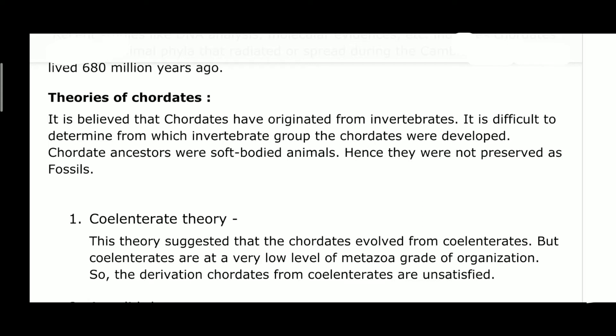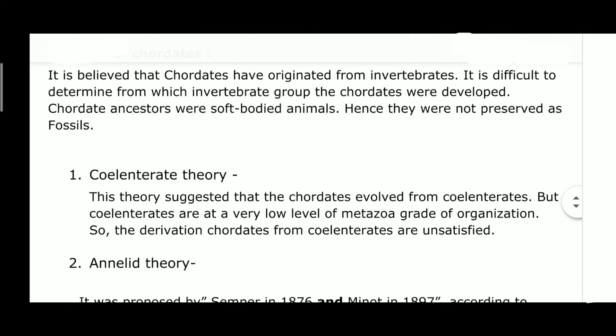Coming to the three major theories — the first theory is the coelenterate theory. According to the coelenterate theory, the chordates evolved from the coelenterates. However, coelenterates are at a very low level of metazoan grade of organization, and that is why the derivation of chordates from coelenterates is largely unsatisfactory worldwide.